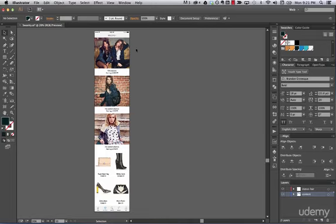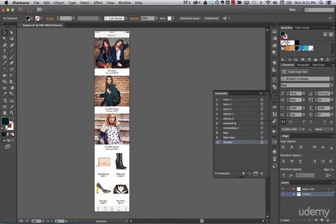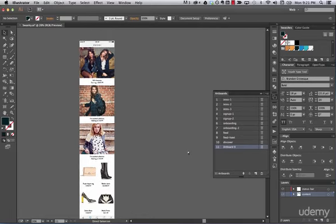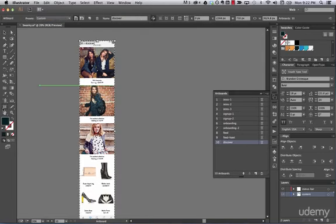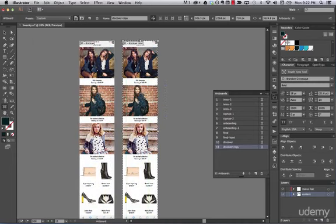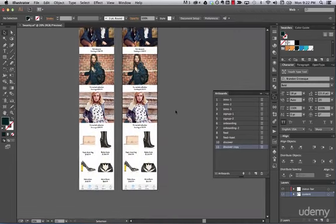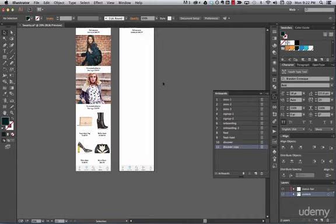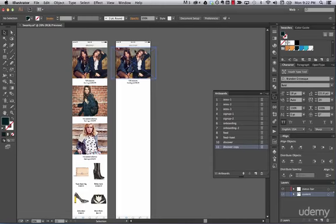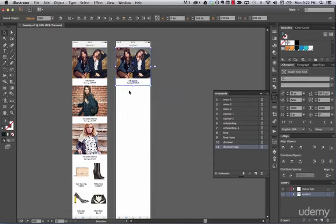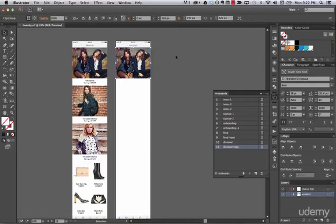Now that we finished the discover tab, let's work on a detailed product page. For that, we're going to create a new artboard — actually, let's just duplicate this one. Go to the artboard tool and duplicate it. We're going to need this placeholder; let's ungroup it and get rid of everything else. We just need this image.